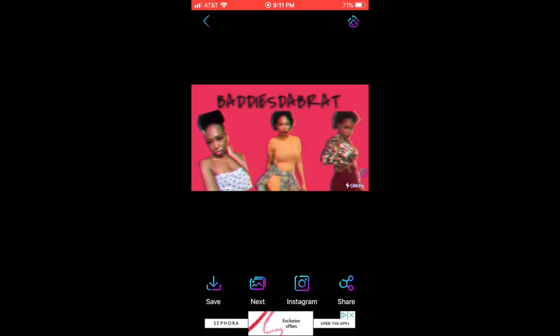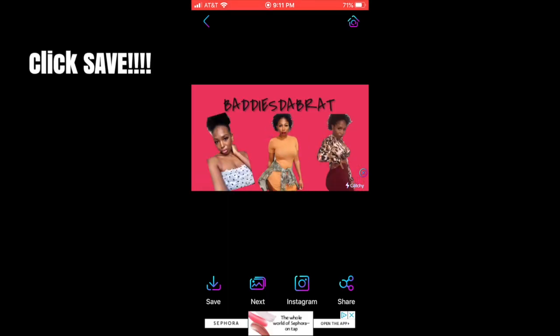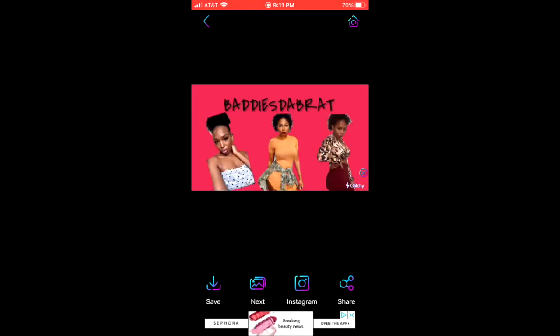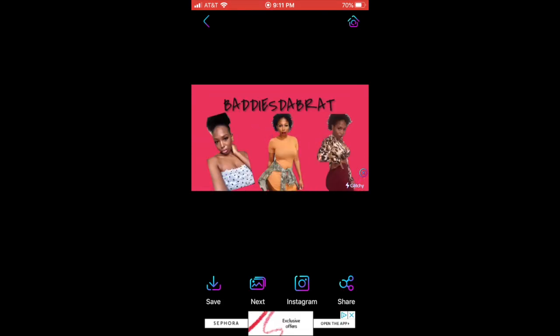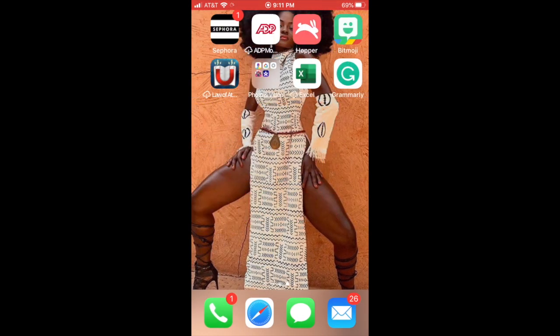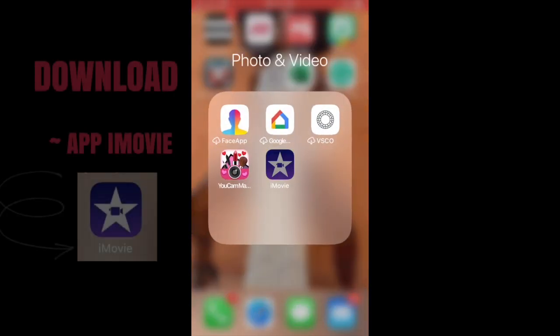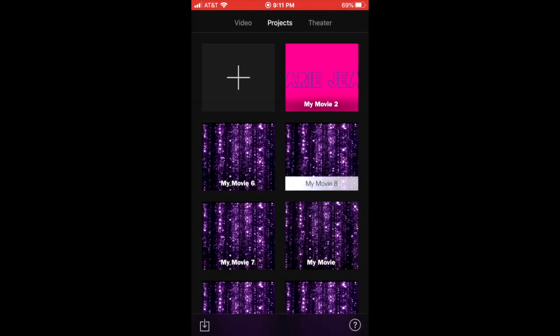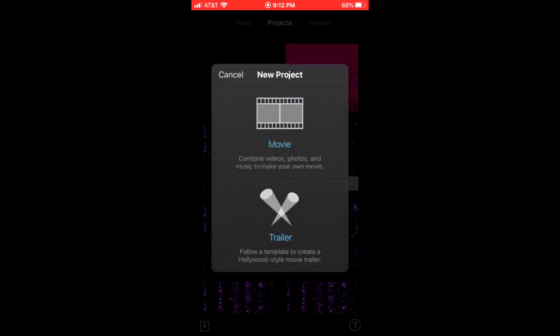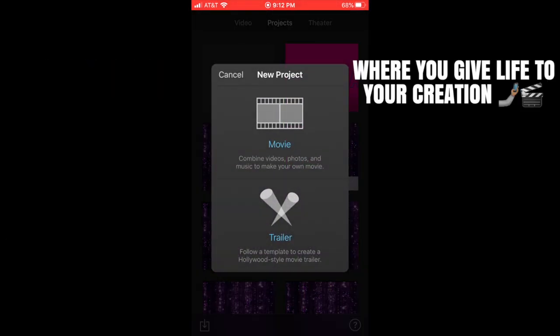Now that you have all three photos saved as videos, the next step is to download the app called iMovie. This is where you're going to put all your videos into a movie format. Click the movie option to get started.